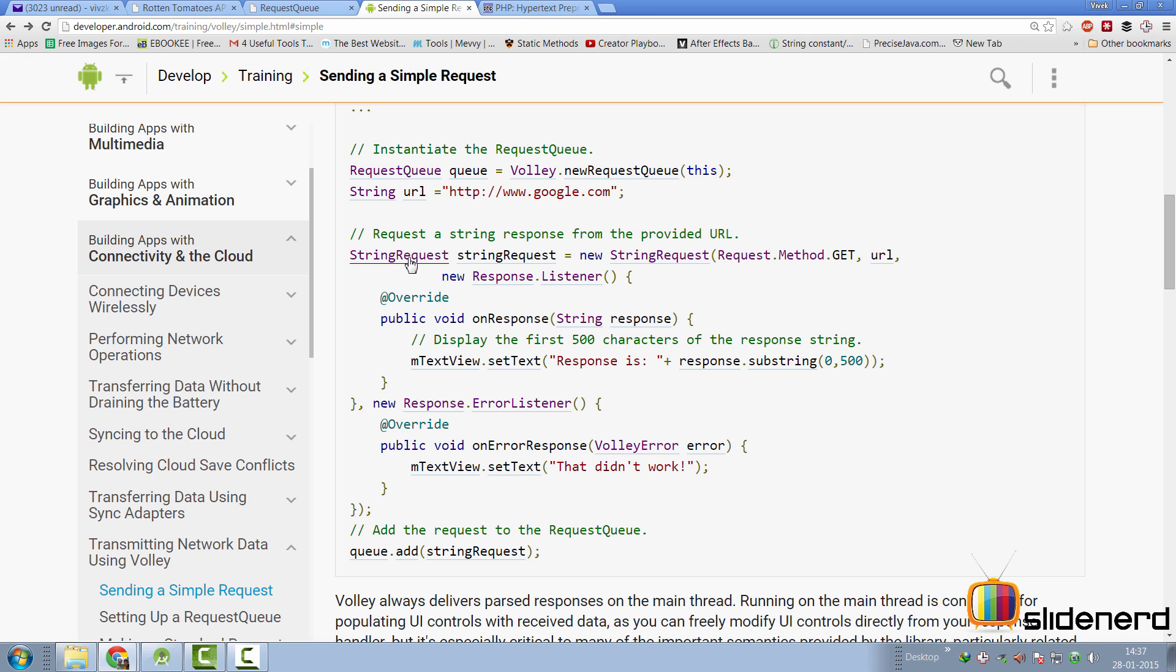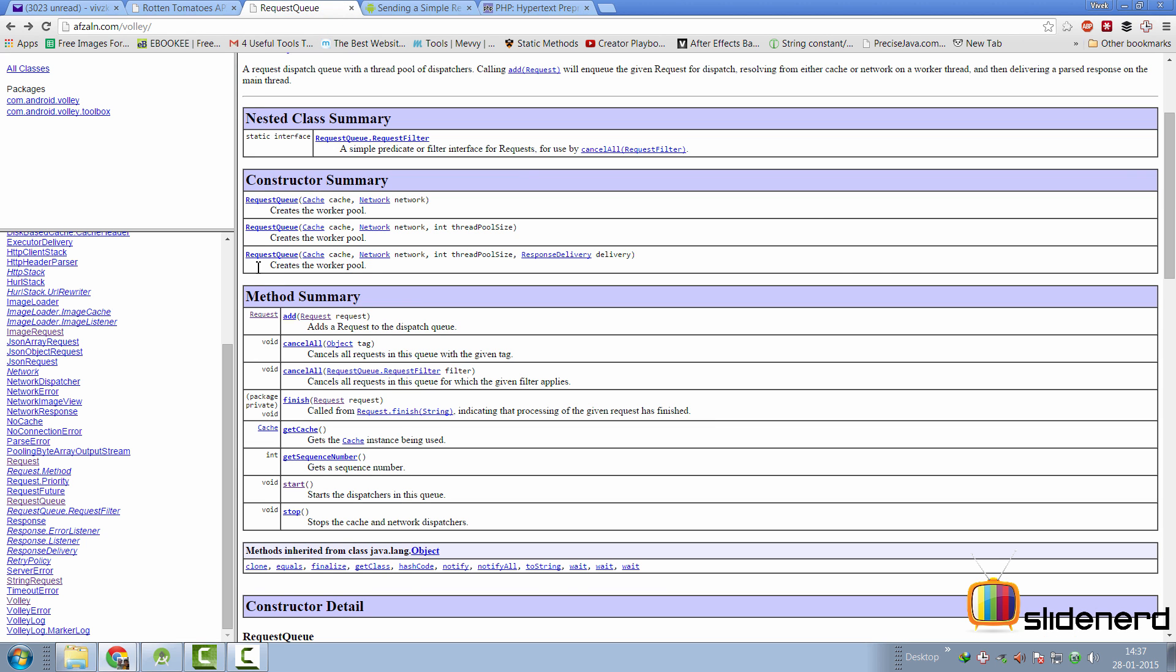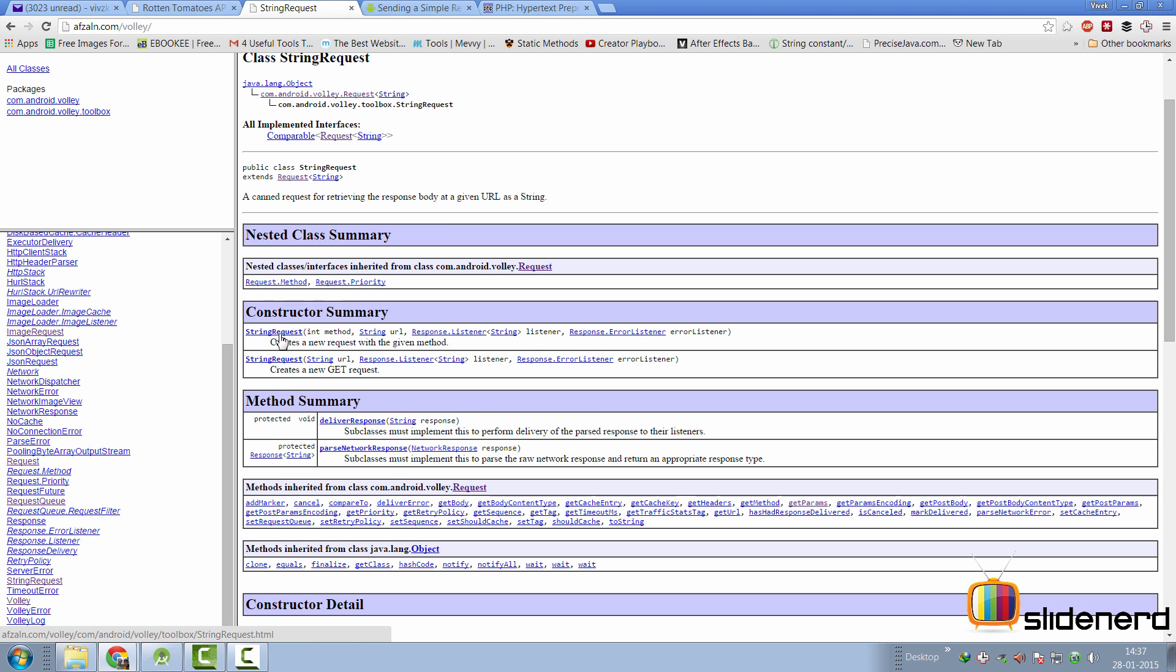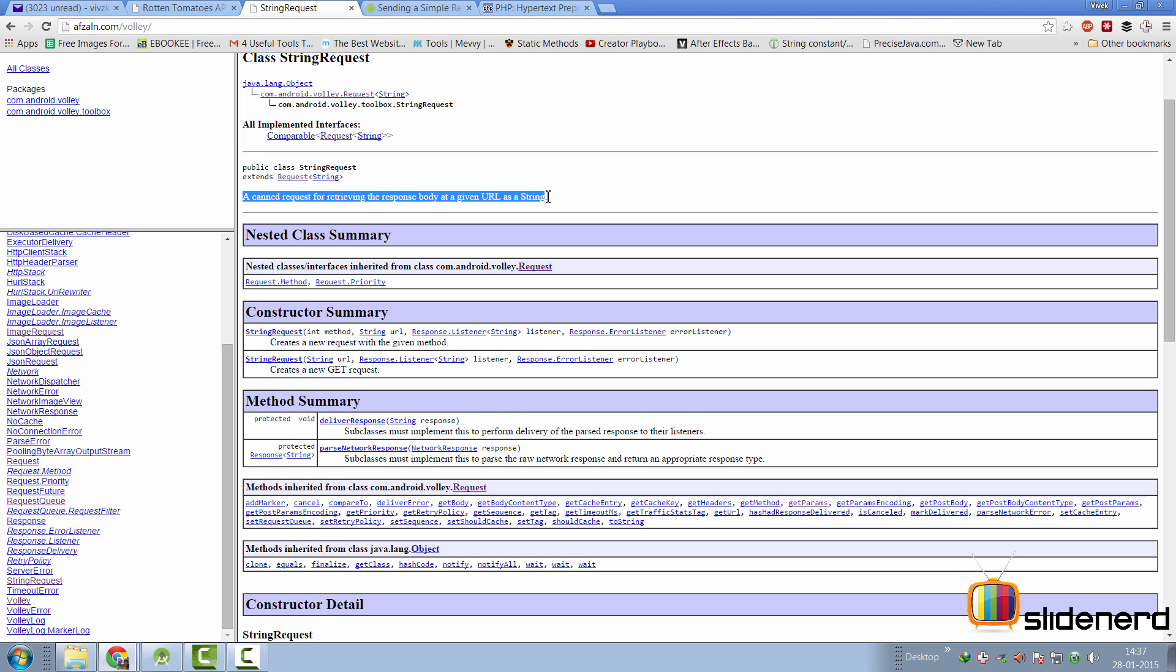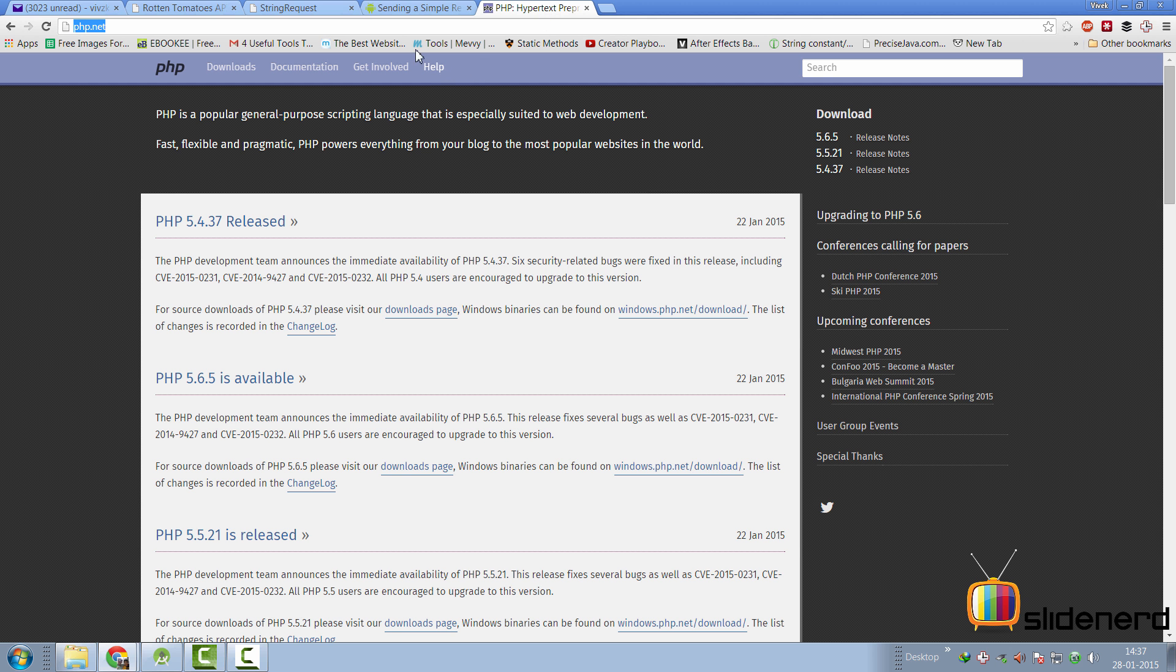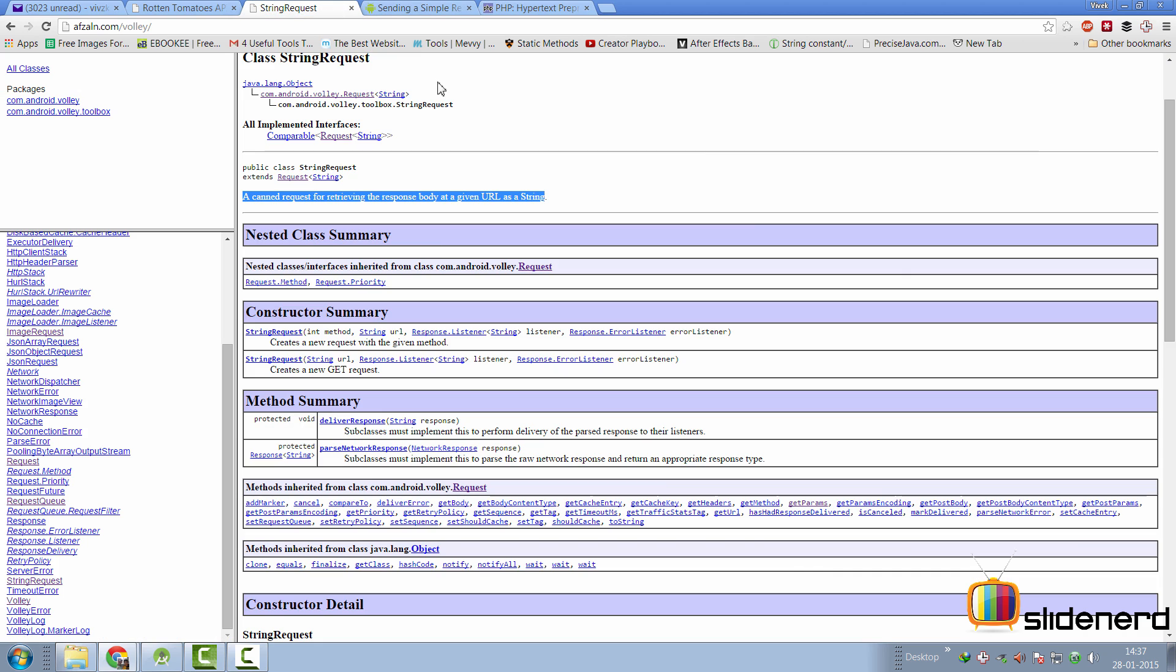Now, let's construct a string request and see how we can load a simple URL inside our app to check if Volley is working or not. So, going back to the request queue here, the documentation, you can go to string request right here. And our string request has two constructors. As you can notice, it says a canned request for receiving a response body at a given URL in the form of a string. So, this is for loading simple pages like php.net. We can go back here and take a look at the constructors. There are two of them.